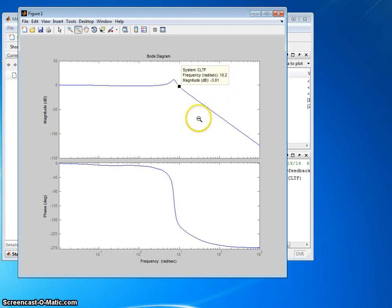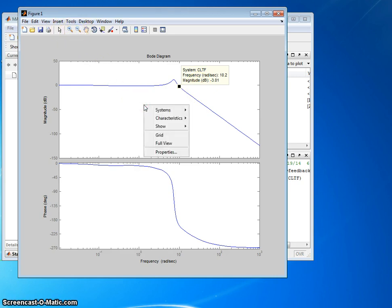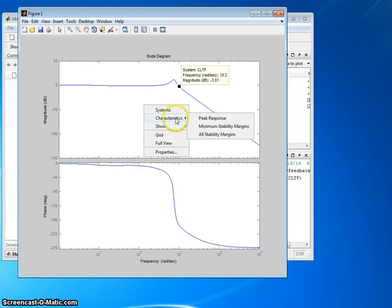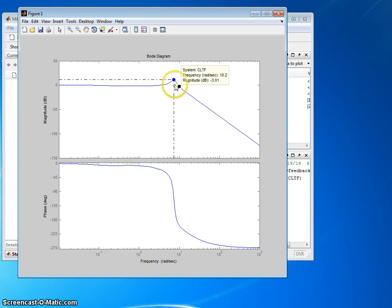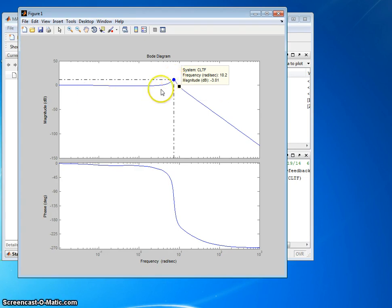The next thing we want on a closed-loop Bode plot is the resonant peak. To get that, all I have to do is right click, characteristics, peak response. It's going to put a dot at the highest value, and that's all the resonant peak is. It's the highest overall magnitude for all frequency. And there it is.